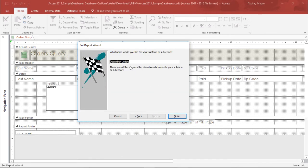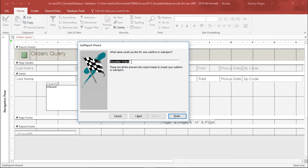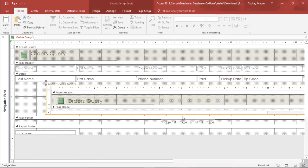Now it's asking what you'd like to name your subform or subreport. This is my subreport, so I'll name this December orders underscore one and simply hit finish. Now you can see the December orders has been added as a subreport.